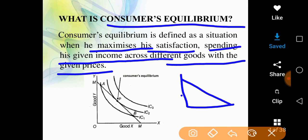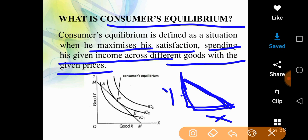The budget line represents the level of consumer income — the maximum resources the consumer can spend on two commodities, X and Y. This is shown by the IC curve. Where the IC curve touches the budget line, that is the equilibrium point.